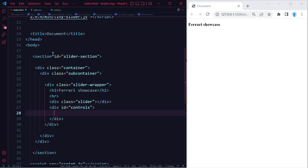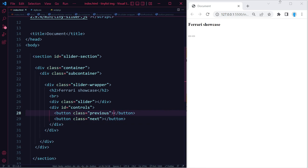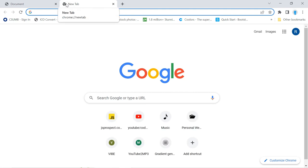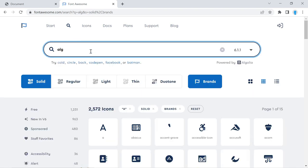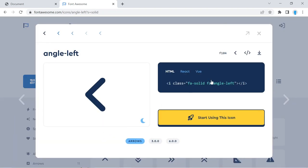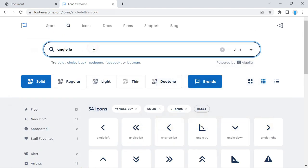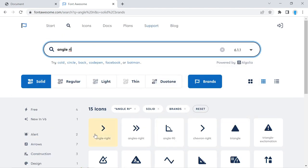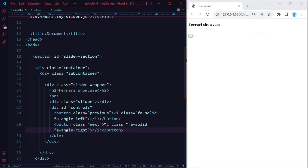Create another div with an id of 'controls' and add two buttons inside it. Give the first button a class name of 'previous' and the second a class name of 'next'. In the center of each button we'll add a Font Awesome icon — search fontawesome.com for 'angle-left', copy the HTML and paste it into the previous button, then search for 'angle-right' and paste that into the next button. That's it for the HTML.